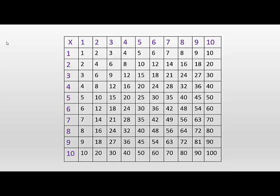Here we have a table of all the possible times tables from 1 times 1 to 10 times 10, which equals 100. Now although it looks really complicated, it's not nearly as bad as it looks because most people already know the one times table.